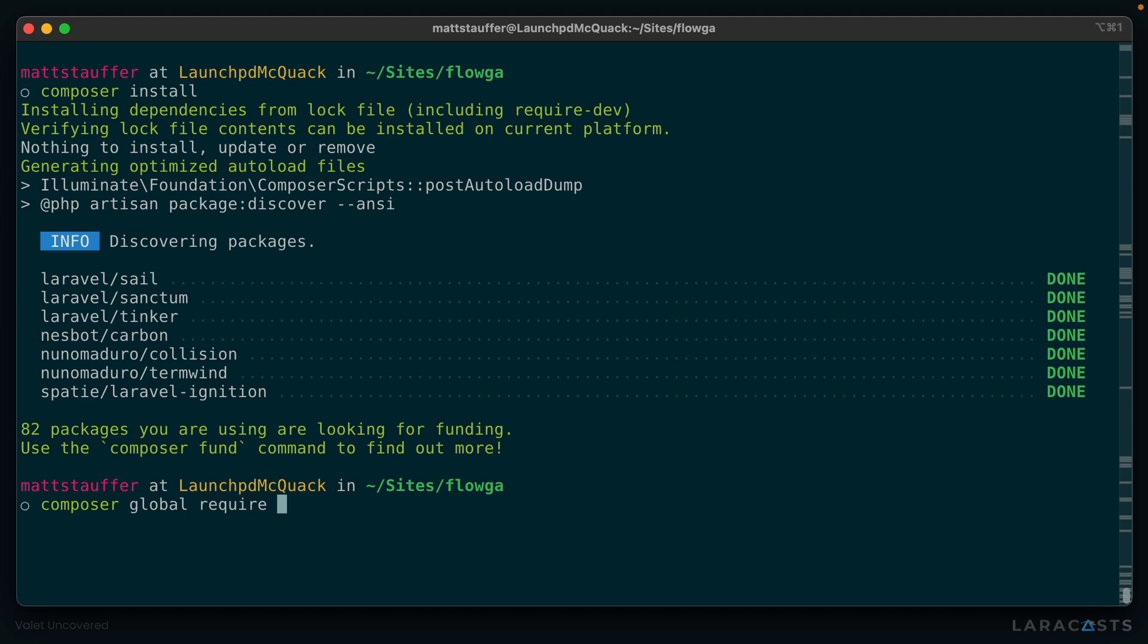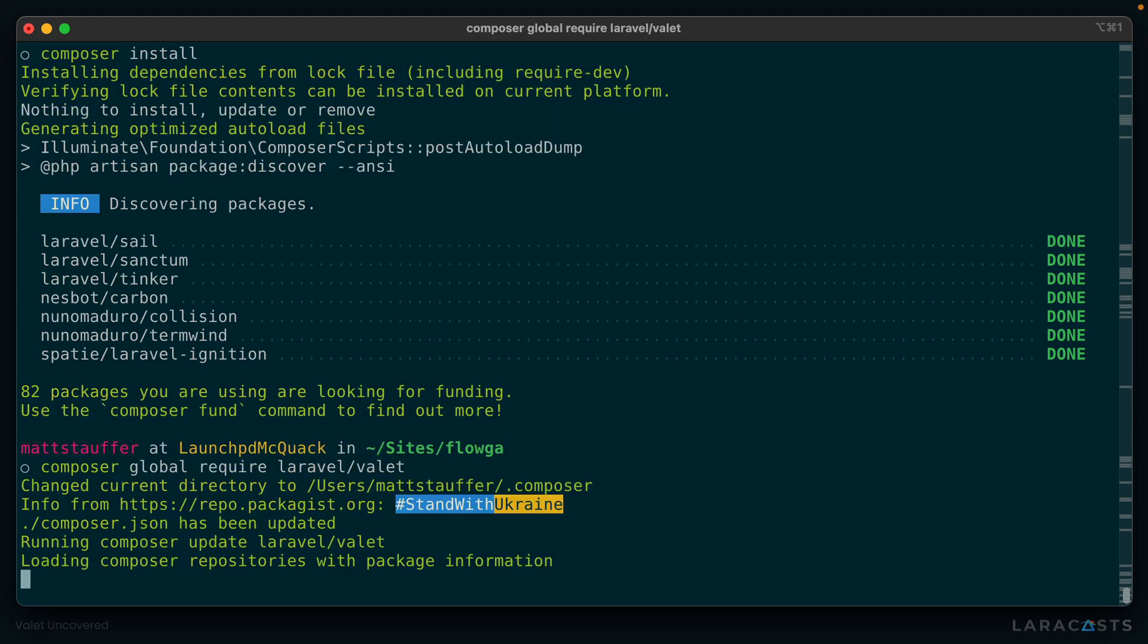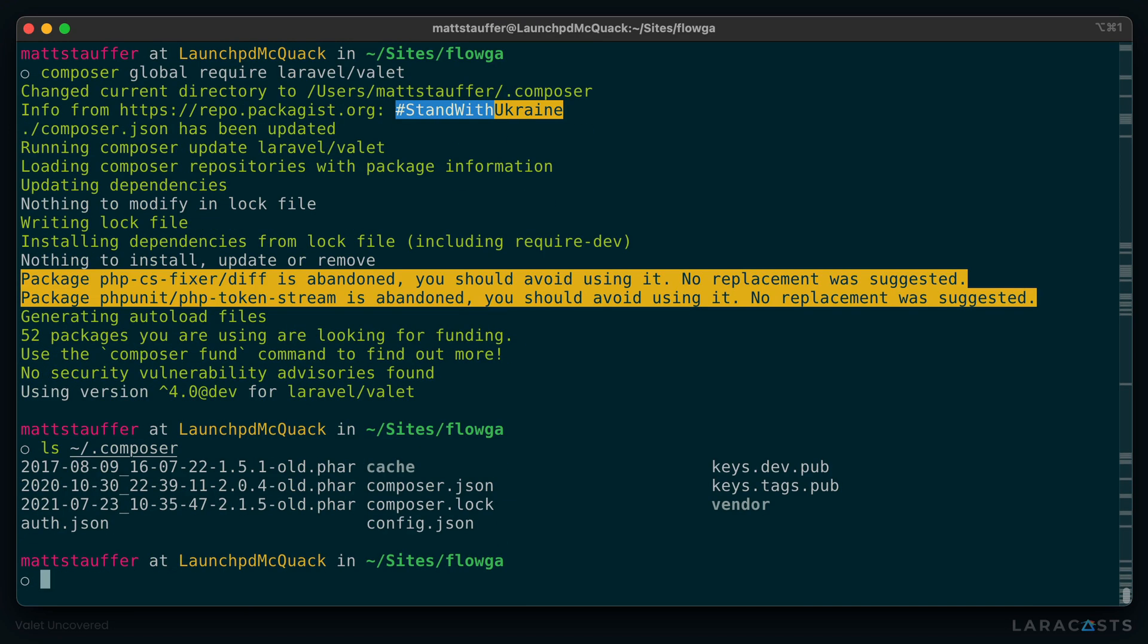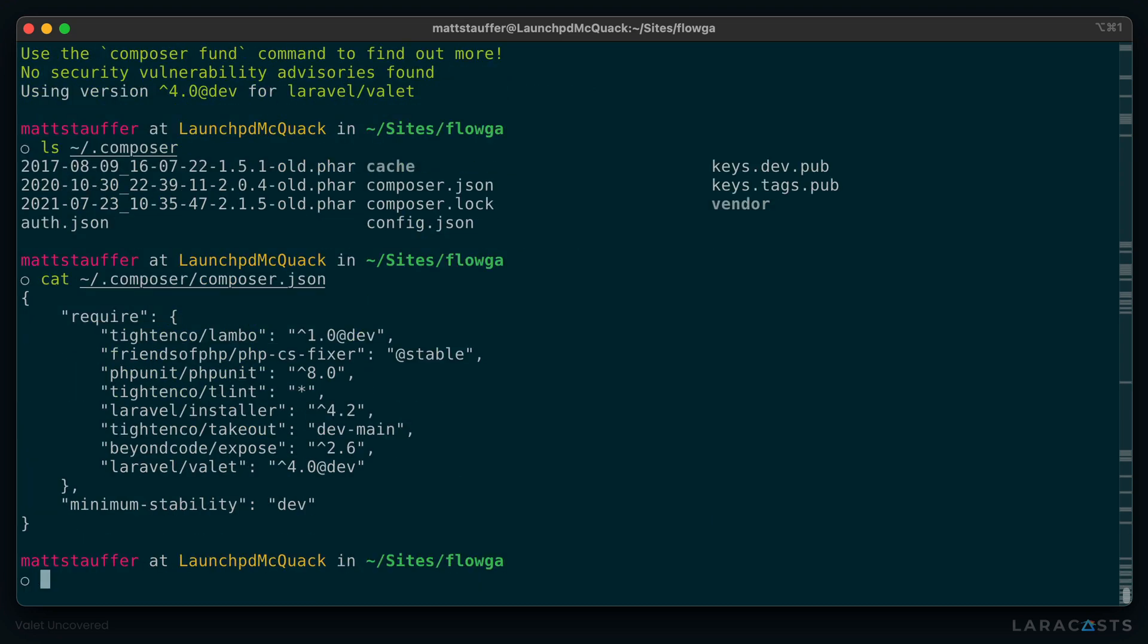And that's what we do with Valet. So let's go. Composer global require laravel/valet. And this will install Valet, which is just a normal Composer package, into ~/.composer, which is your home directory under the .composer directory, and you're going to have access to it globally from there.